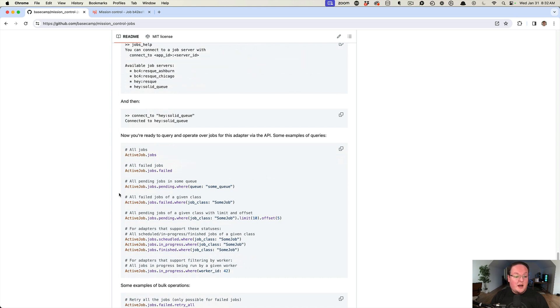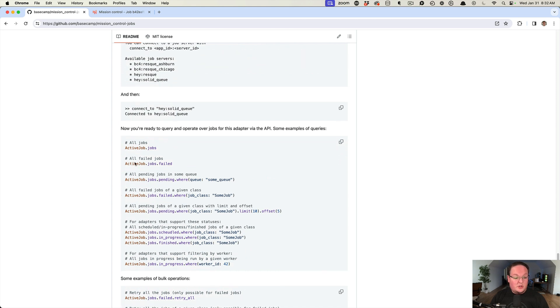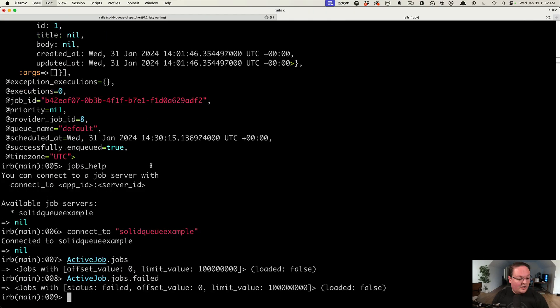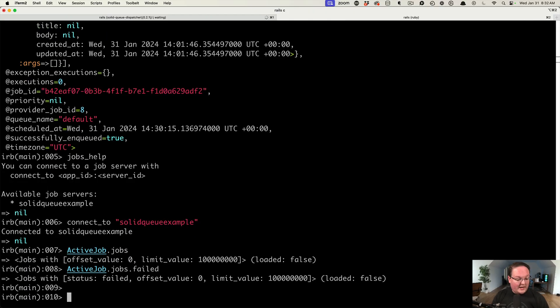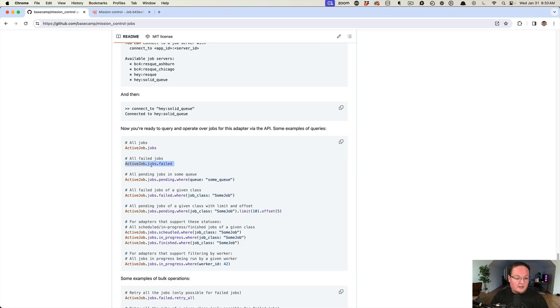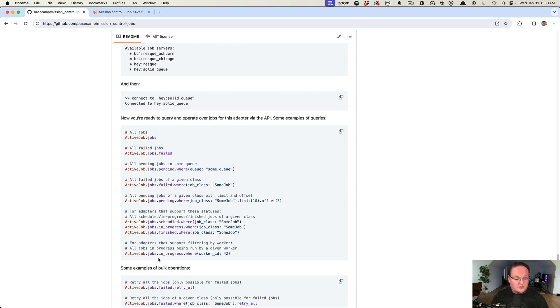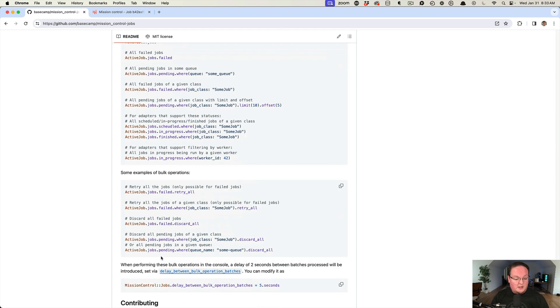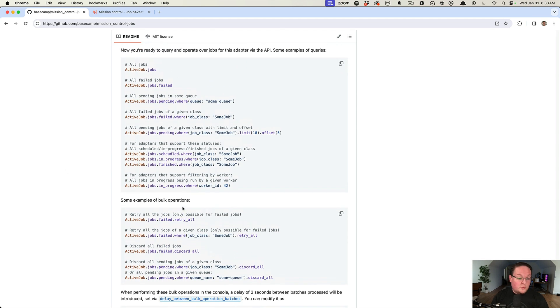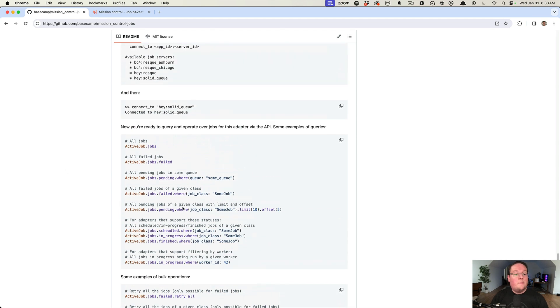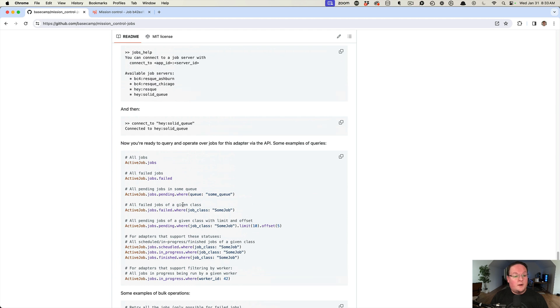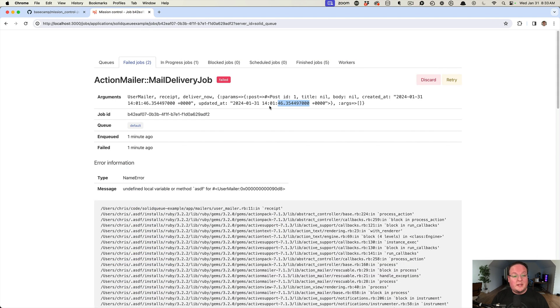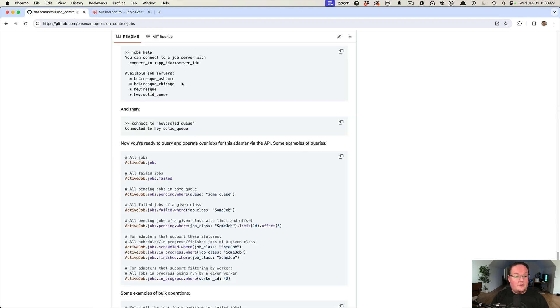This is cool. You can access the failed jobs and query those pending jobs for a specific queue and so on. It's pretty awesome, lots of things that you might want to do with those. But in general, you probably won't mess with that much. The UI is really the bread and butter here of Mission Control Jobs.